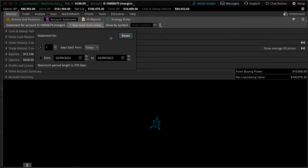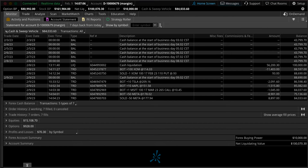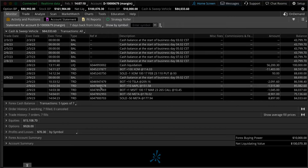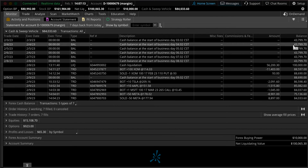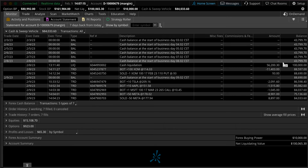Let's click on 7 days back from today and look at the cash and sweep vehicle, which is going to show you the cash movement within the account. Notice here how it's sorted by trade date and has a variety of different descriptions, commissions and fees, amounts and balances — essentially showing how cash is moving within the account.